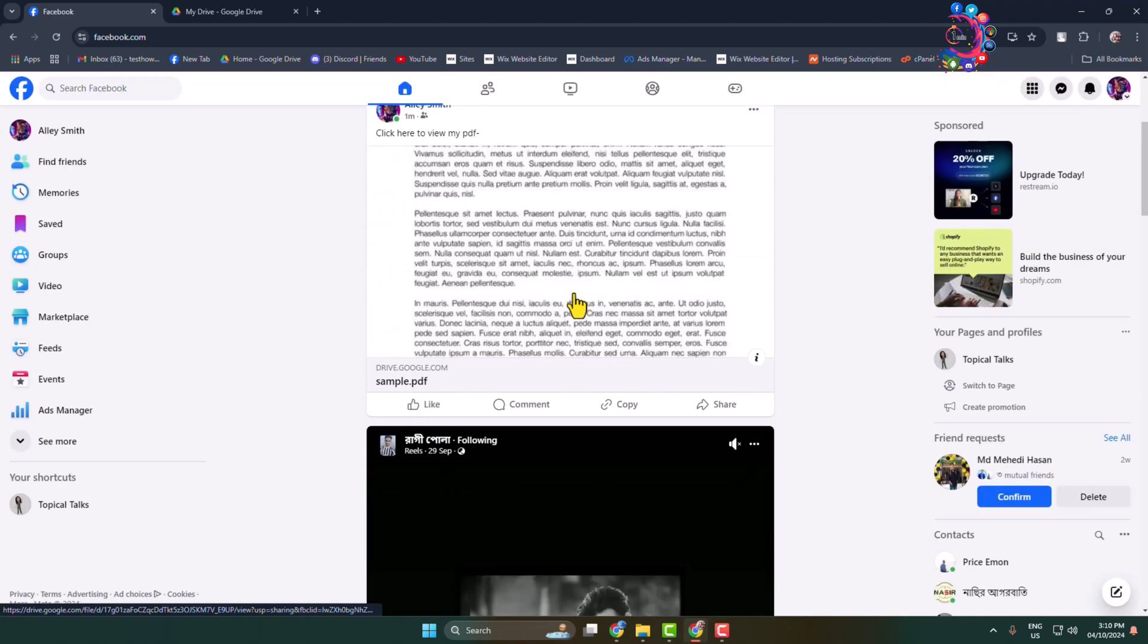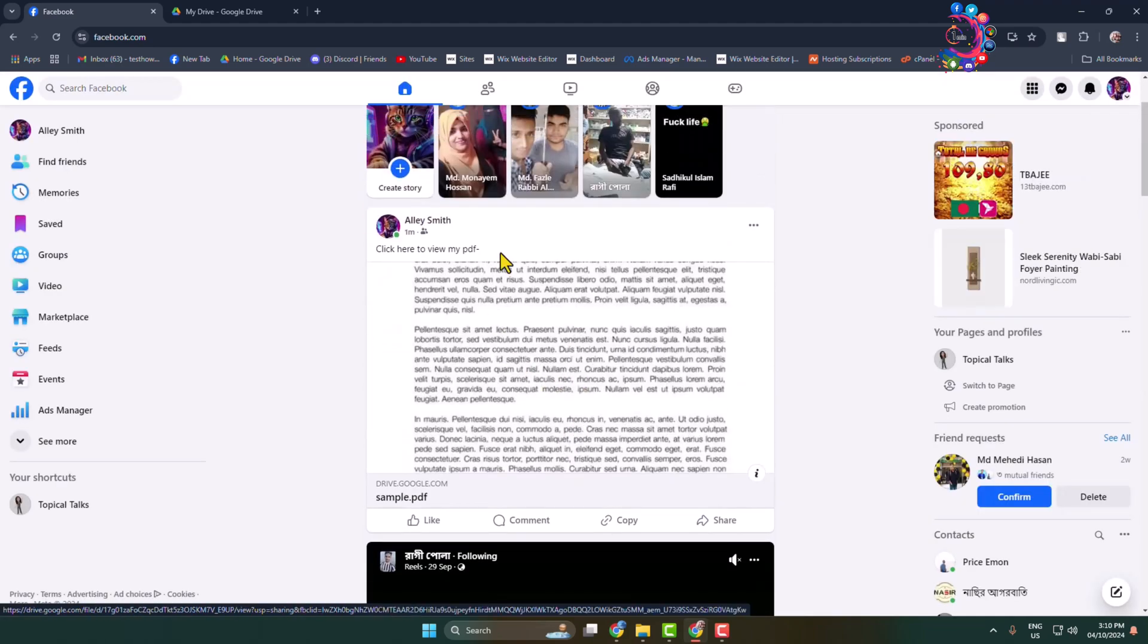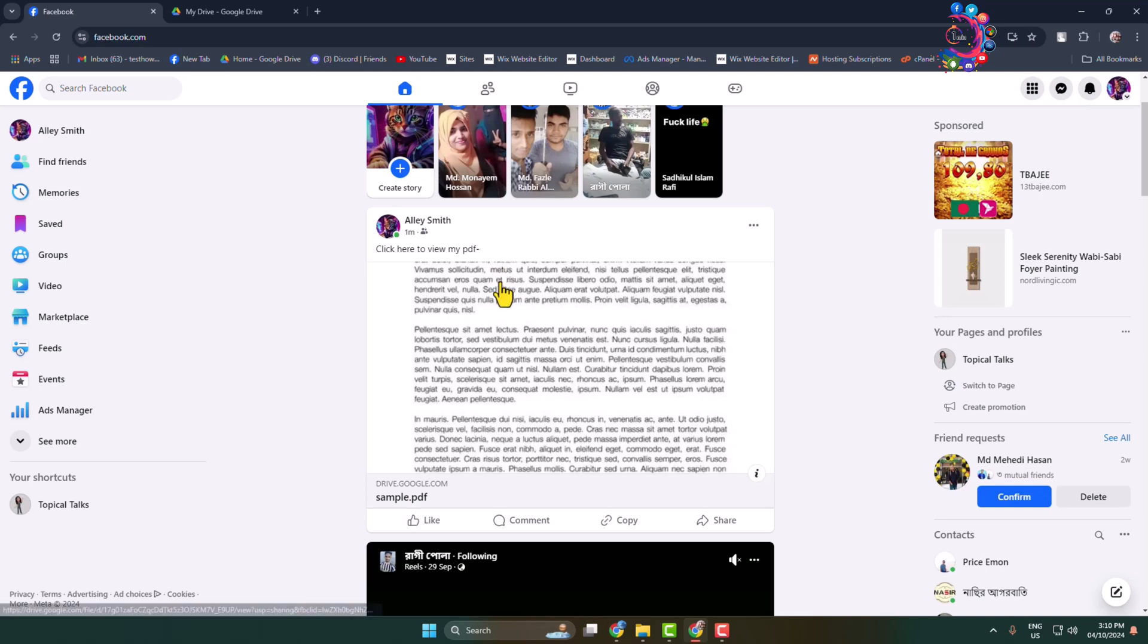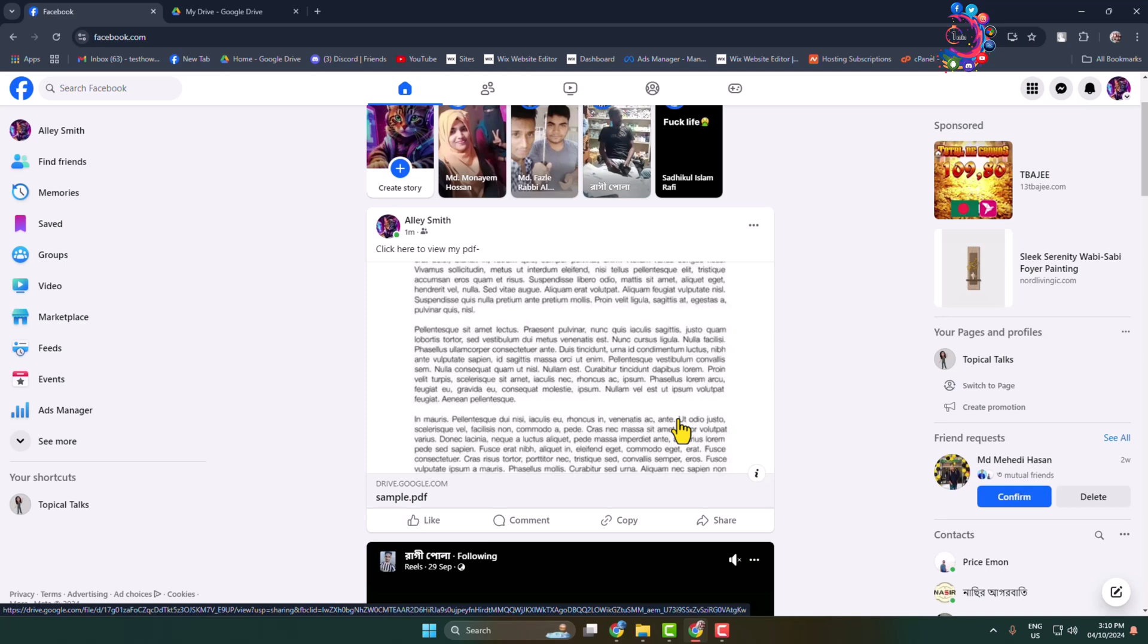As you can see, I've successfully posted my PDF to my Facebook. Now any friends and followers can view my PDF by clicking on this post. They will be redirected to my Google Drive PDF view page where they can see the PDF.